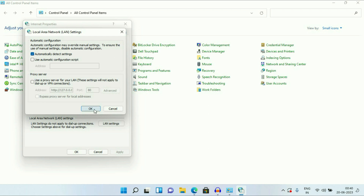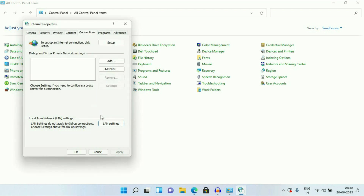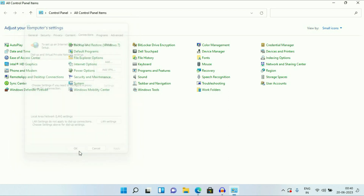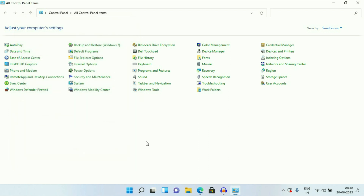That's it, then click on OK, then click on OK. So this is your first method you can try: check your proxy.